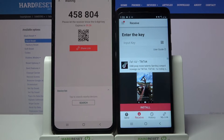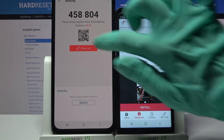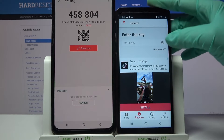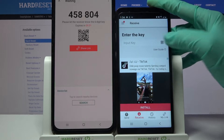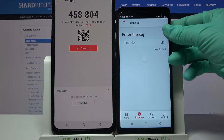From here we have two ways to connect. You can input the key shown, or scan the QR code. In order to scan it, tap on the scanning icon, choose Allow, and point your camera at the code.